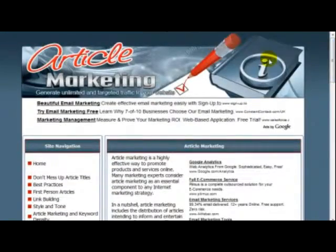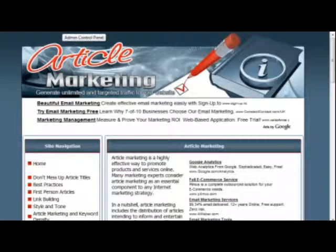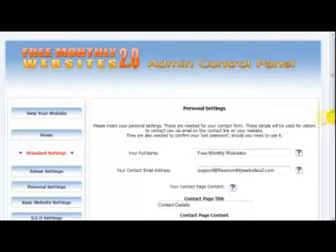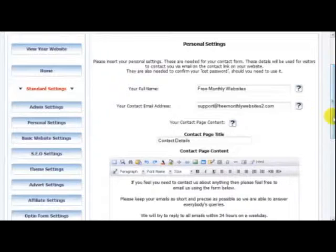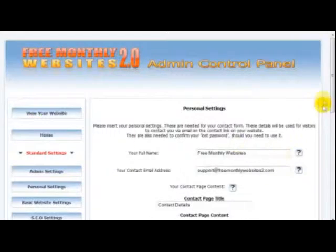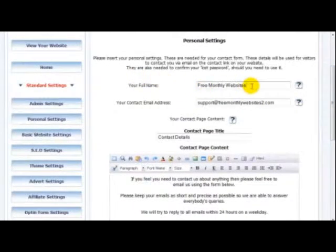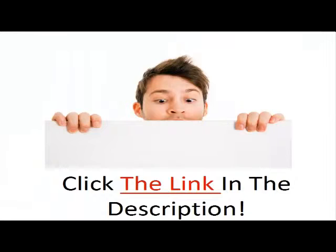As you can see, there are multiple ways of earning money from this website. Let's go and see how easy it is to add all of your details by logging into the admin panel. Here I am in the admin panel — it is very simple. In the personal settings, to add your own fields you simply put your name in there, put your contact email in there, and fill in the contact form details. Very simple.